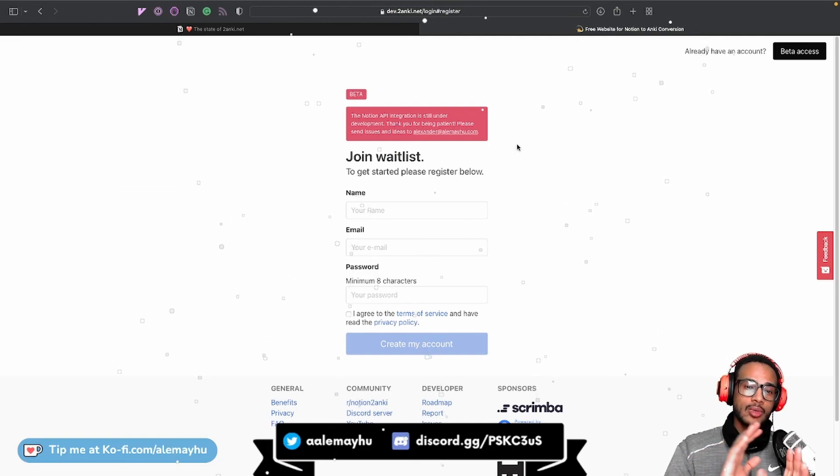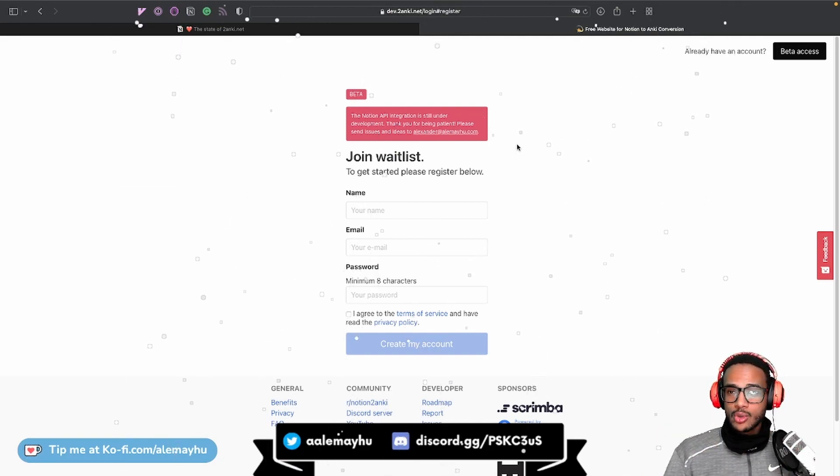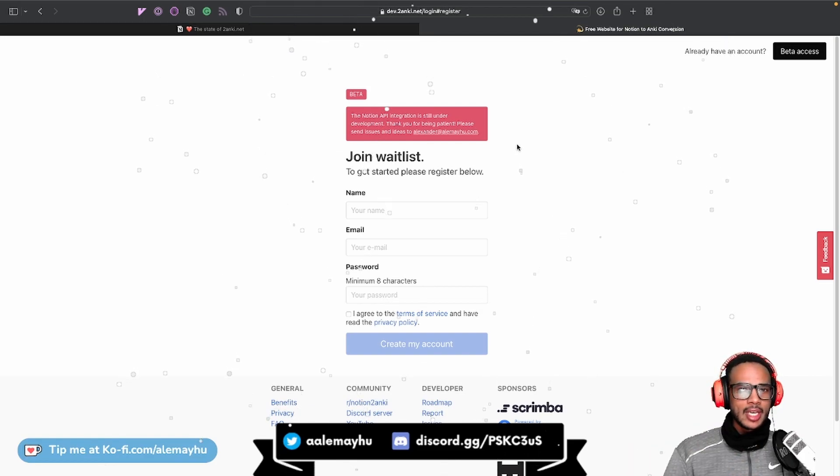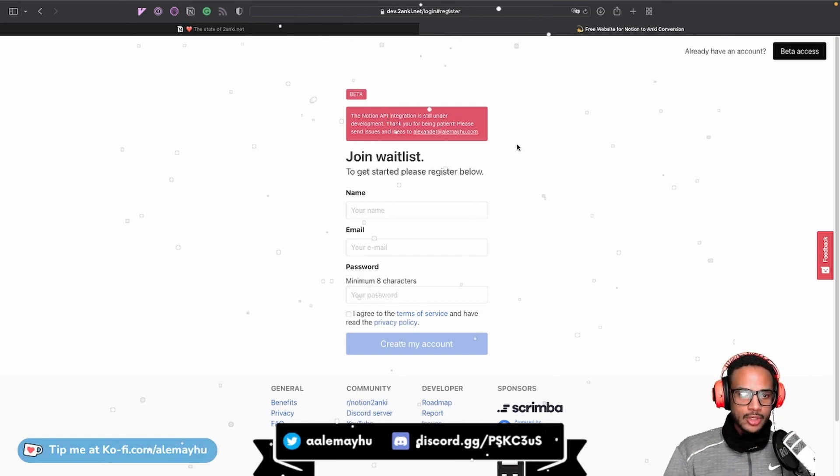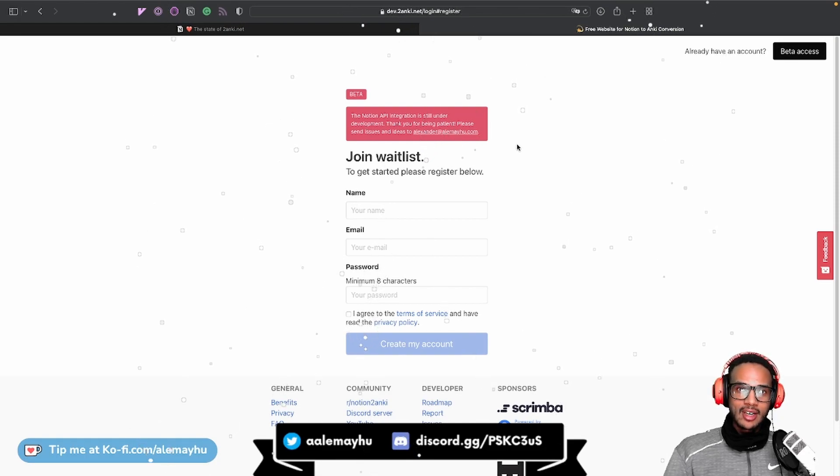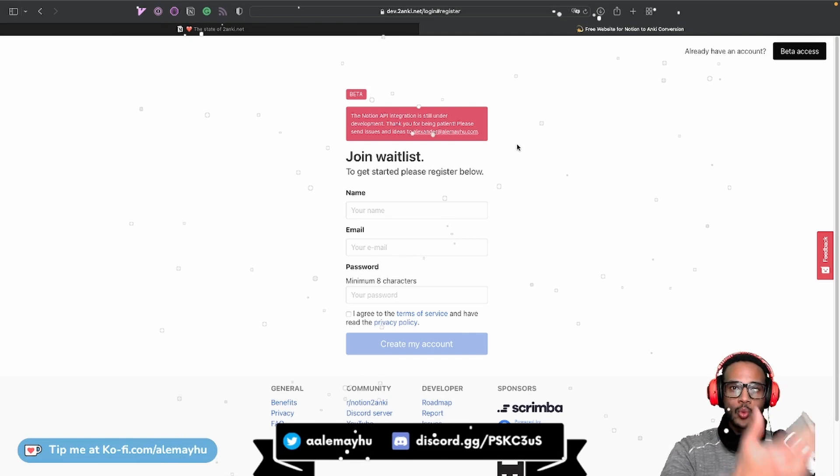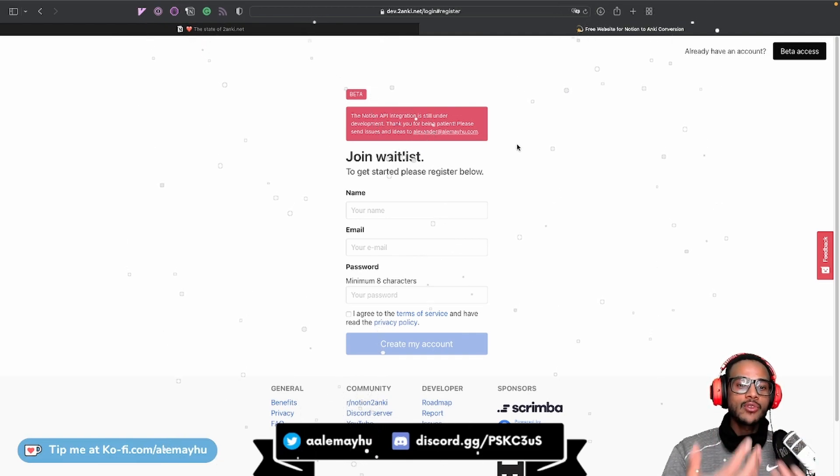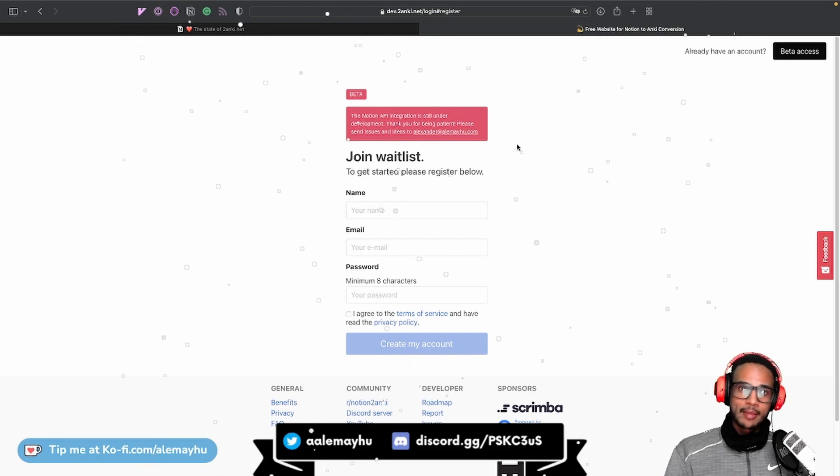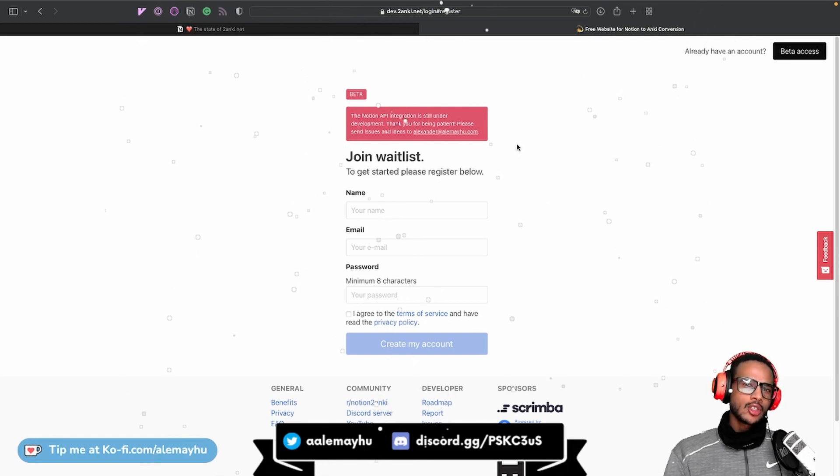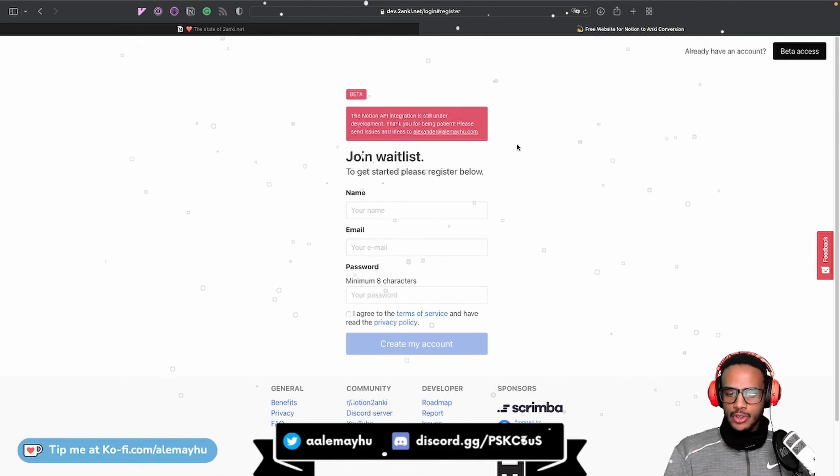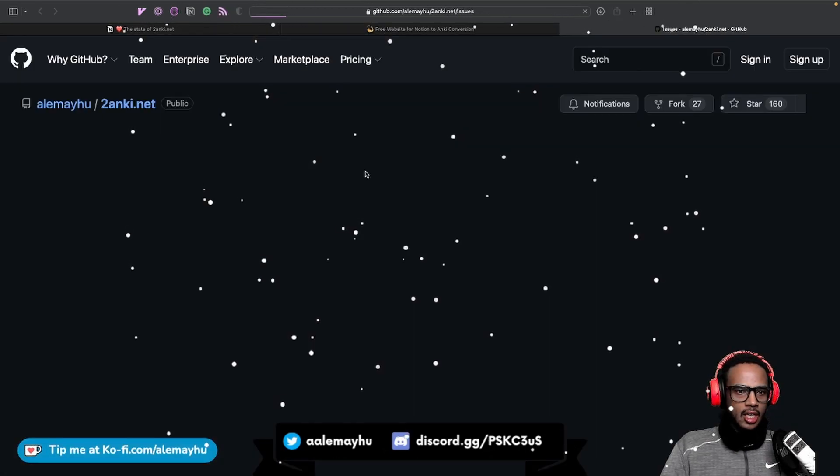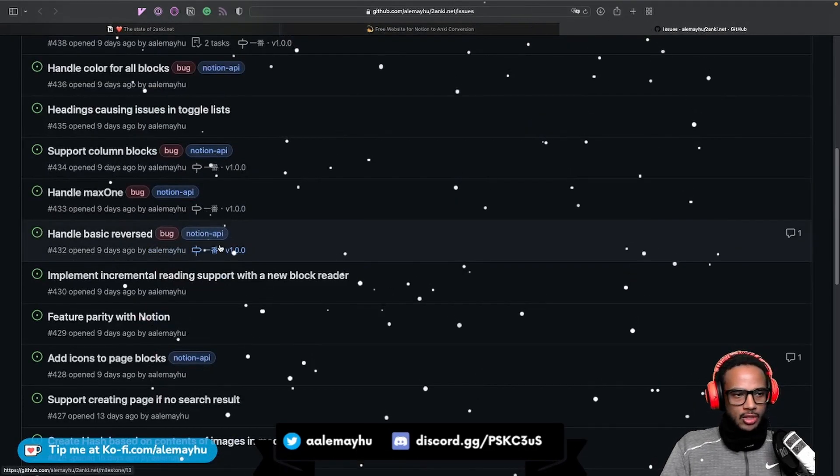And just so I'm clear about this, why do we make it a waitlist? Why not just give everybody access? Well, it turns out that the Notion integration is still in beta. It means from the Notion side, they're still working on it and not everything is there. And some things are weird, like bugs and so on. So I'm not going to go into all of the details. If you're interested, you could always go on GitHub and just look at all of the open issues and read up.